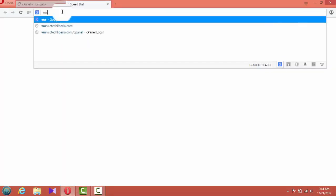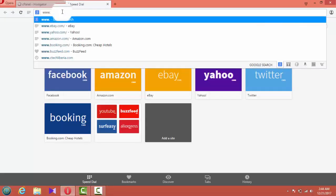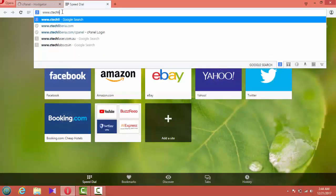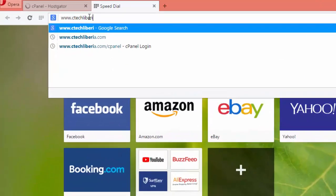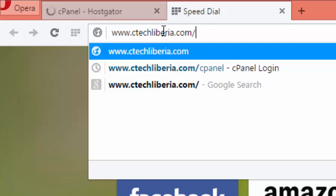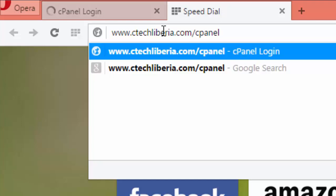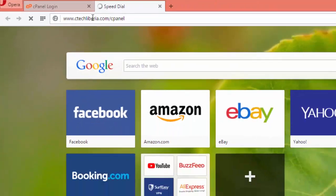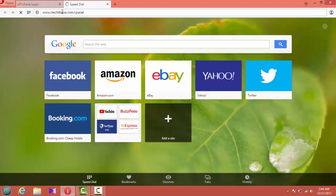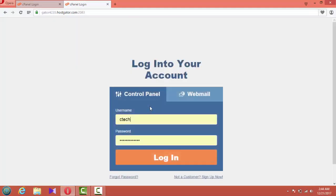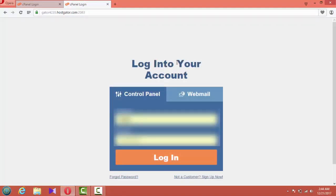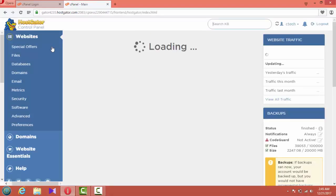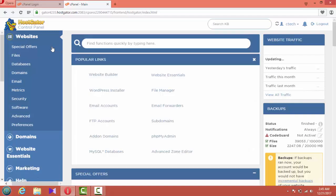You open your browser and log into your control panel. Basically it will be the name of your domain followed by /cpanel. This is the control panel for your domain or your web hosting. You're going to be provided with this screen, the login screen to the control panel.